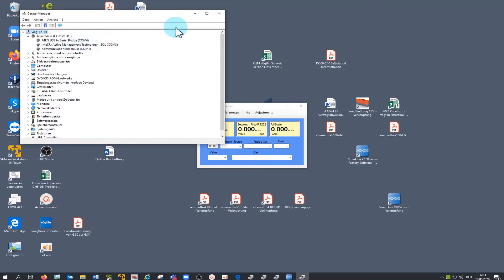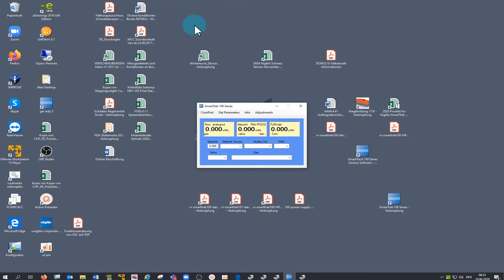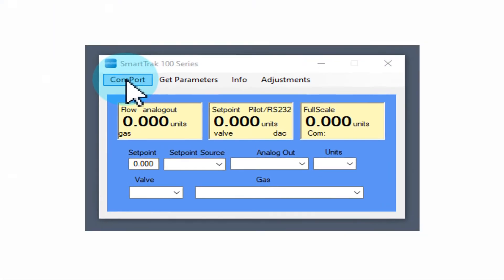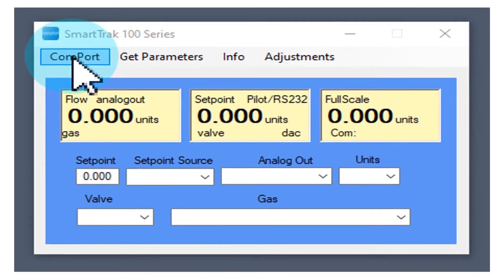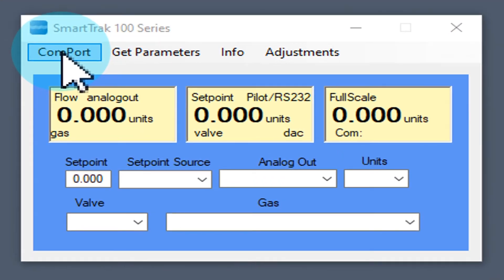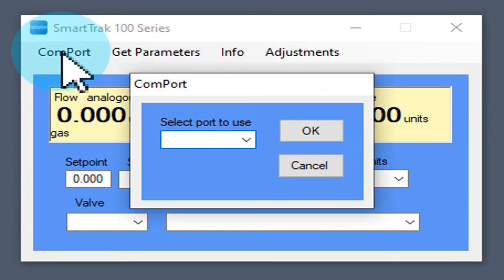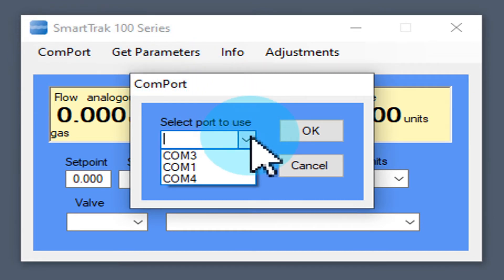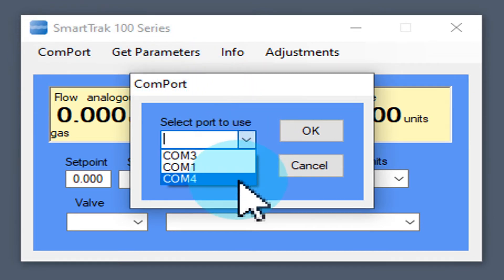Close the window of your device manager and go back to the SmartTrak 100 series app. Open COM port, select the port previously shown in the device manager, confirm by clicking OK.